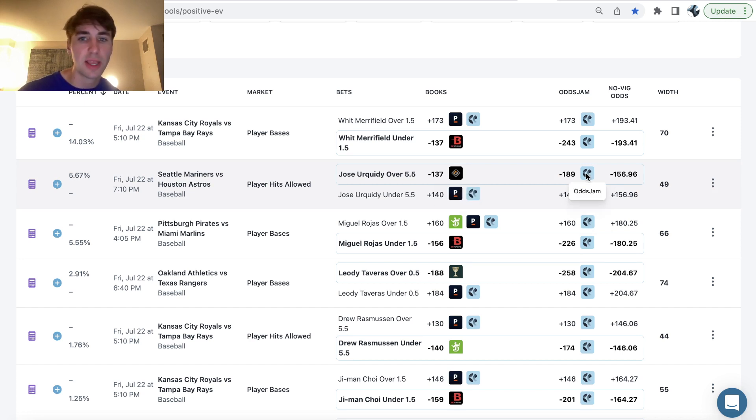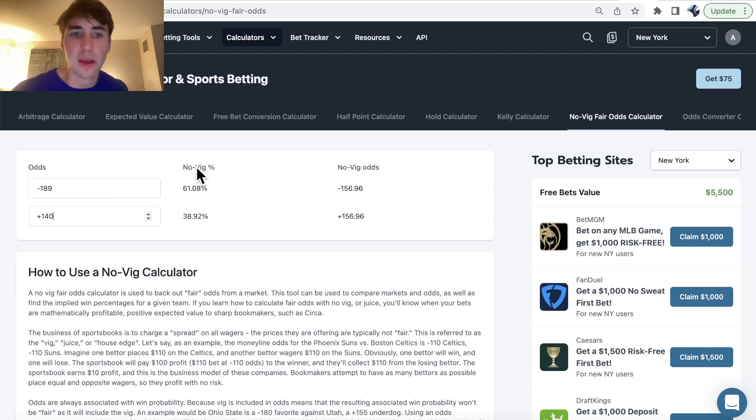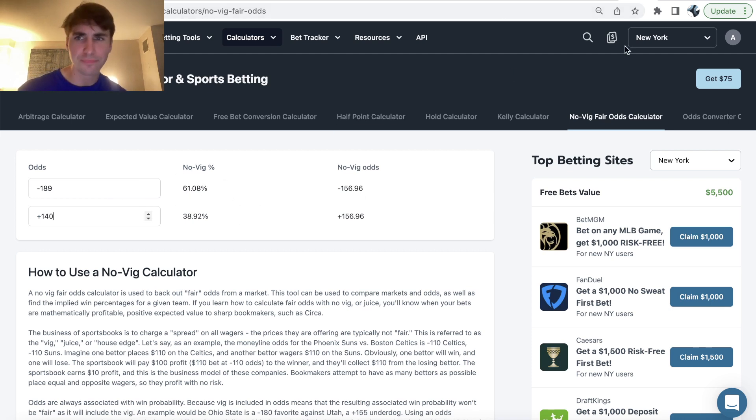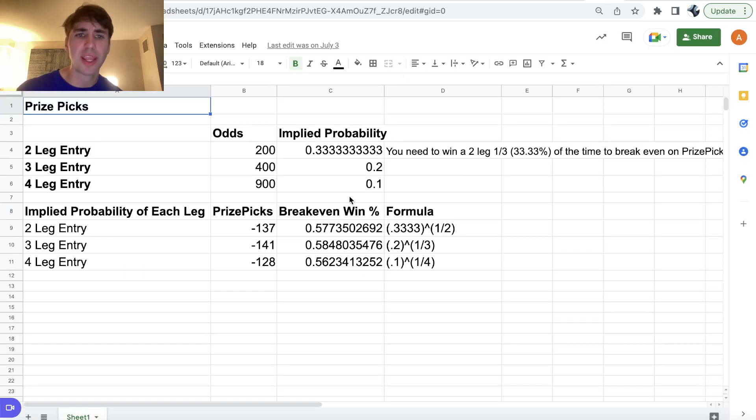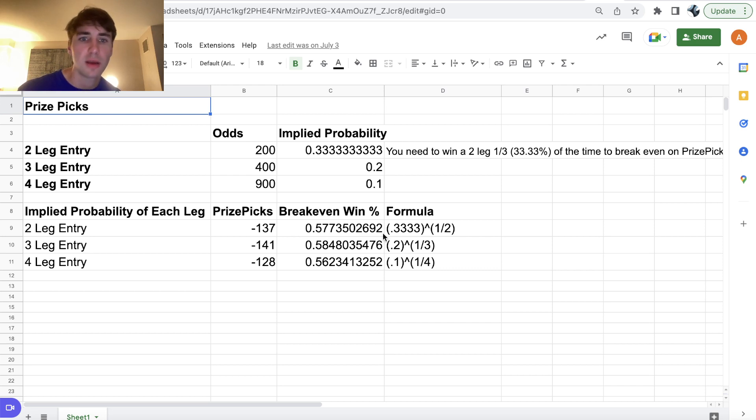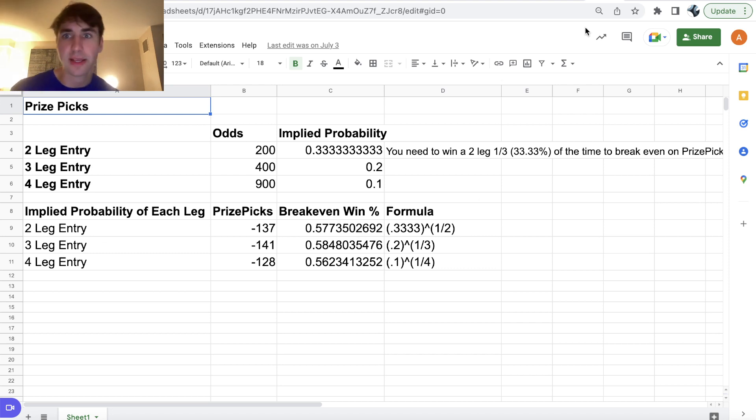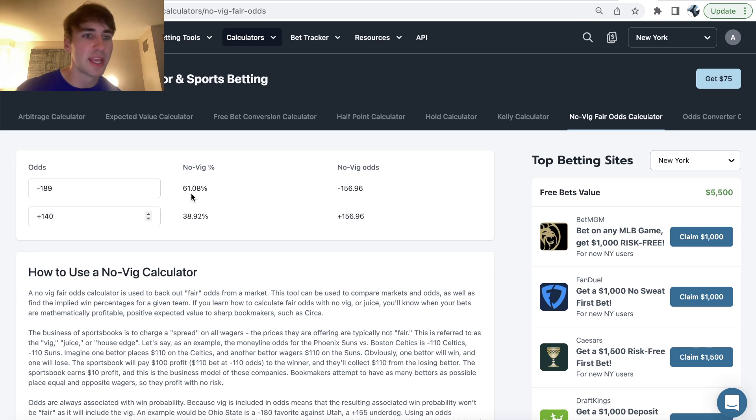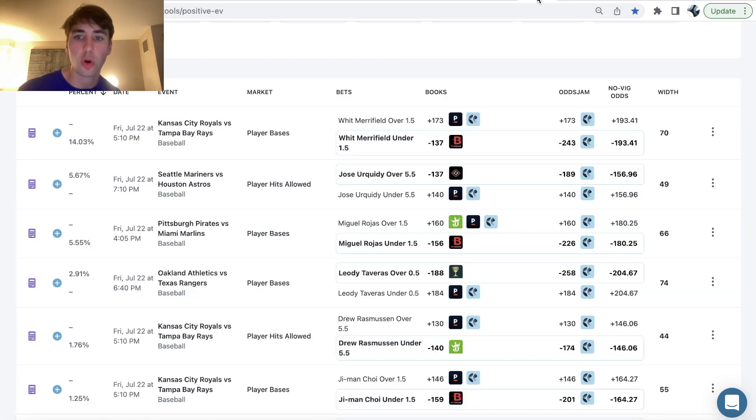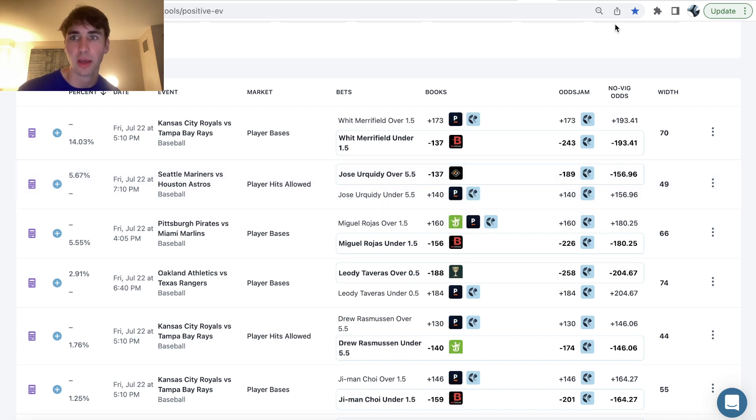So this is clearly a bet we want to be on. You can see the market on pinnacle is minus 189 plus 140. So if we remove the juice from their market, we can see this prop is winning 61.08% of the time, which beats this break even win probability on prize picks. So this break even win probability just means if you're winning your props 57.74% of the time on prize picks, each player prop in a two pick entry, you would break even in the long run. So ideally you're winning your props at a higher clip, like 60%. So we can see this is hitting at a clip of 61.08% according to the betting market on pinnacle, which is the sharpest sports book. So we want to wait their odds and look for bets that are profitable to pinnacle.